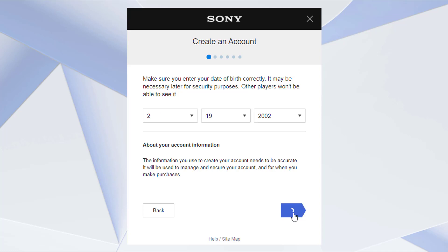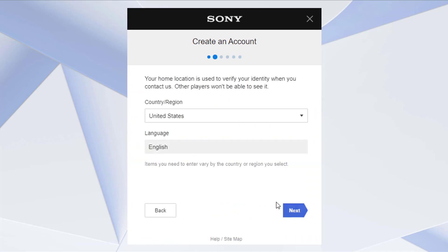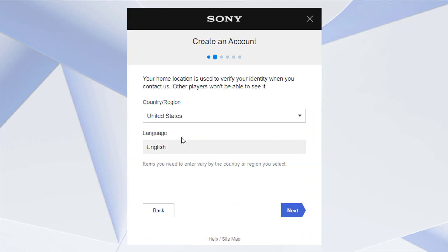As you tap on Next, it will ask us to select our country as well as our language. Make sure you enter them correctly, because it says that items you need to enter vary by the country or region selected. Tap on Next once you have also read the terms and conditions.